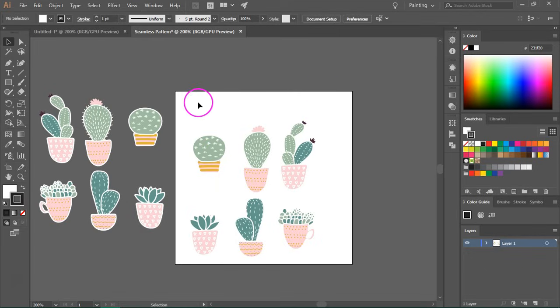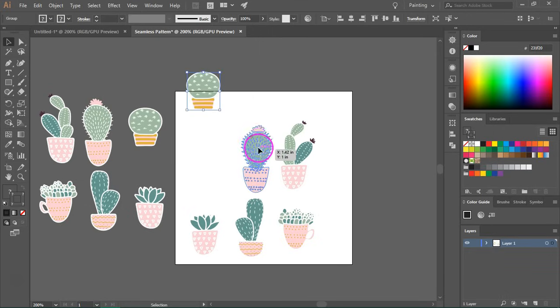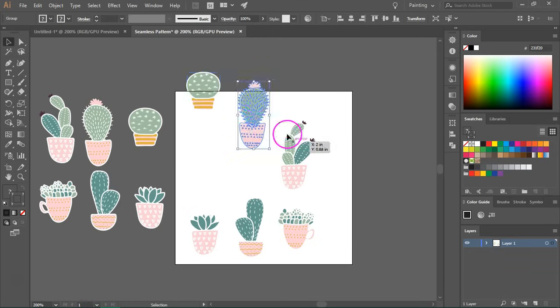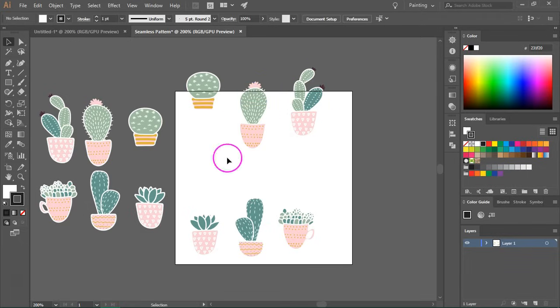So first I'm going to add graphics to the top and then to the left side. So I'm just going to add them here randomly.